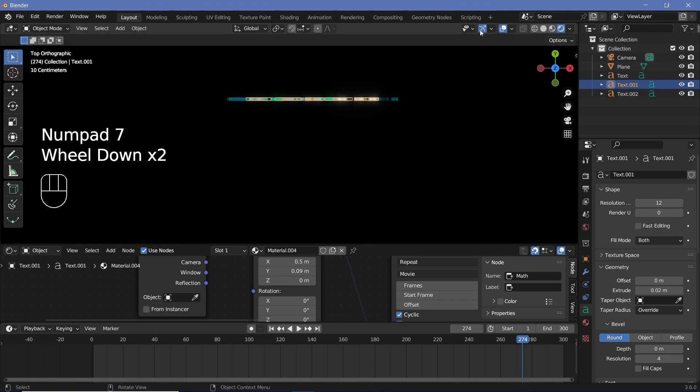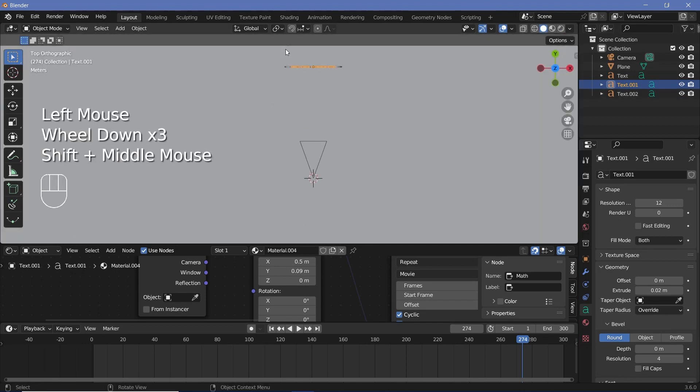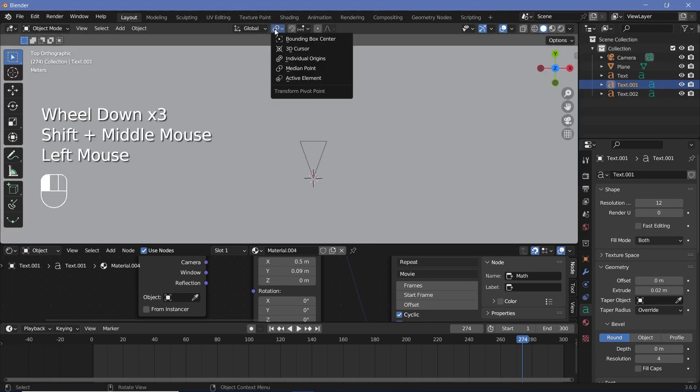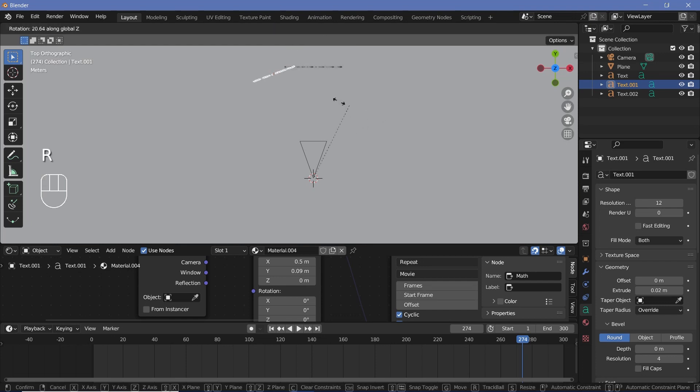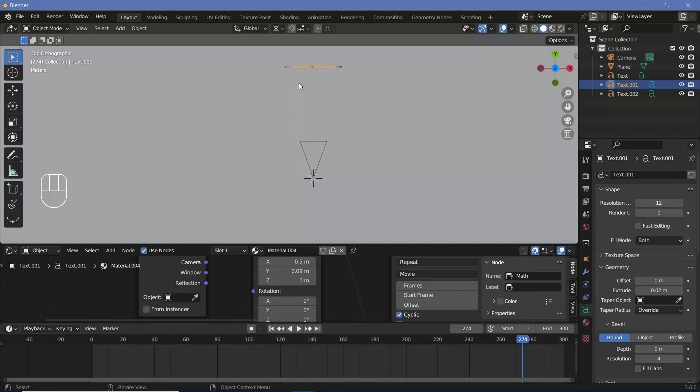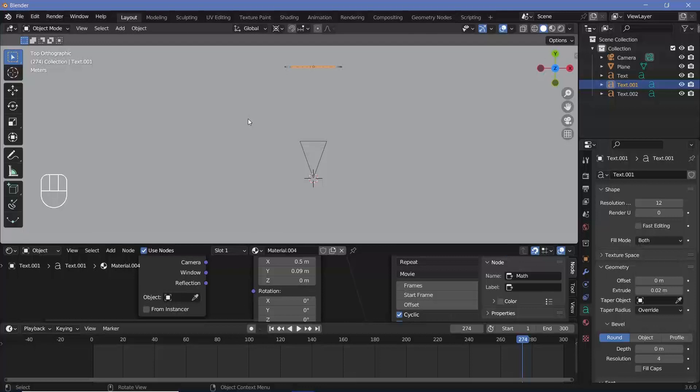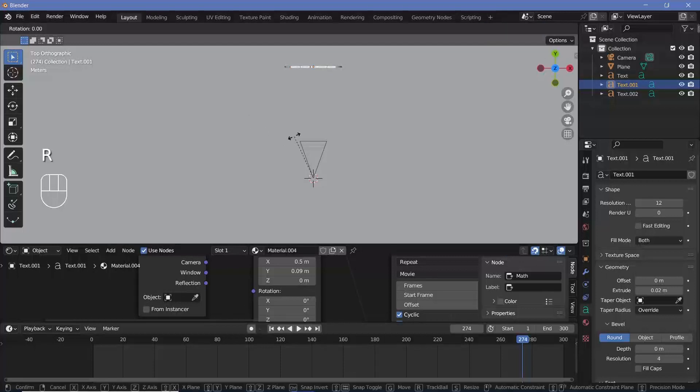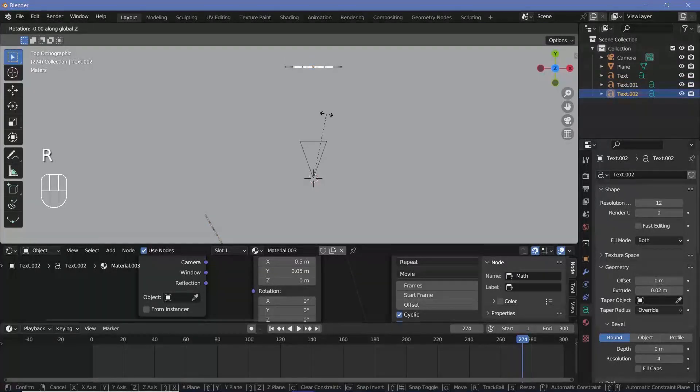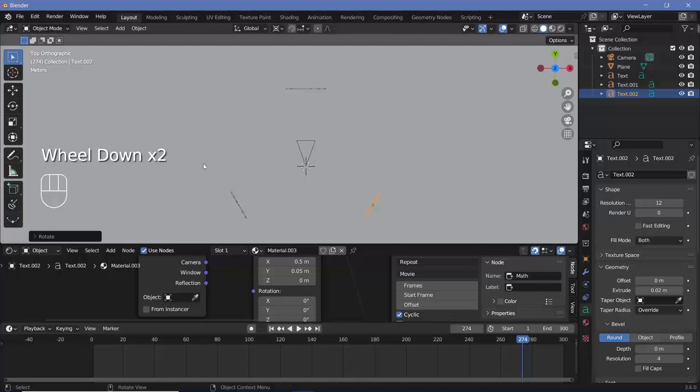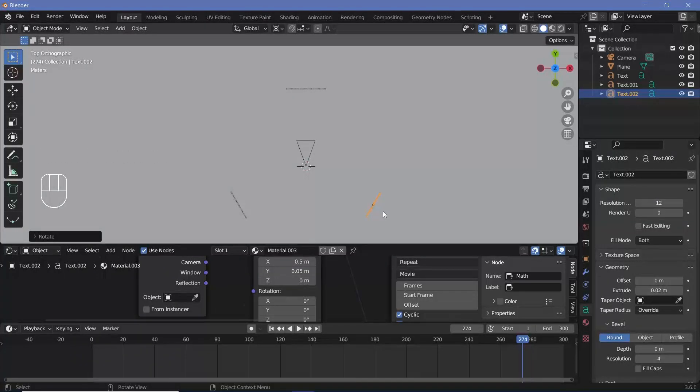So once you're done with that you can press zero and unhide all of these objects and then you can select the first text and just change the pivot point from individual origins or median point to the 3d cursor. That way if you rotate it about the z-axis it'll move or rotate about the 3d cursor. Now since there are three different words I'm going to rotate them by 360 divided by 3. If you had 4 you'd divide it by 4 and so on and so forth. In this case 360 divided by 3 is 120 so I'll press rz 120. Then I'll select another text and press rz minus 120 or essentially it would be 120 plus 120 so 240 would also work but that's how you just place them.